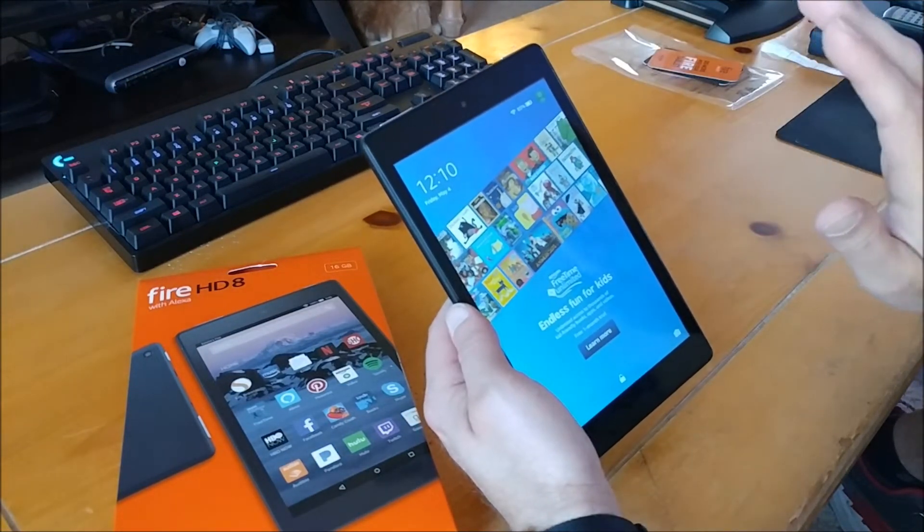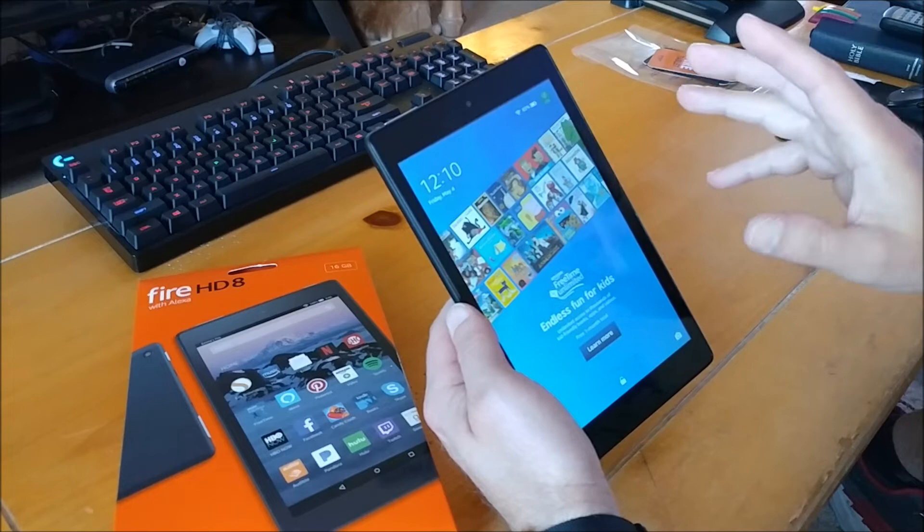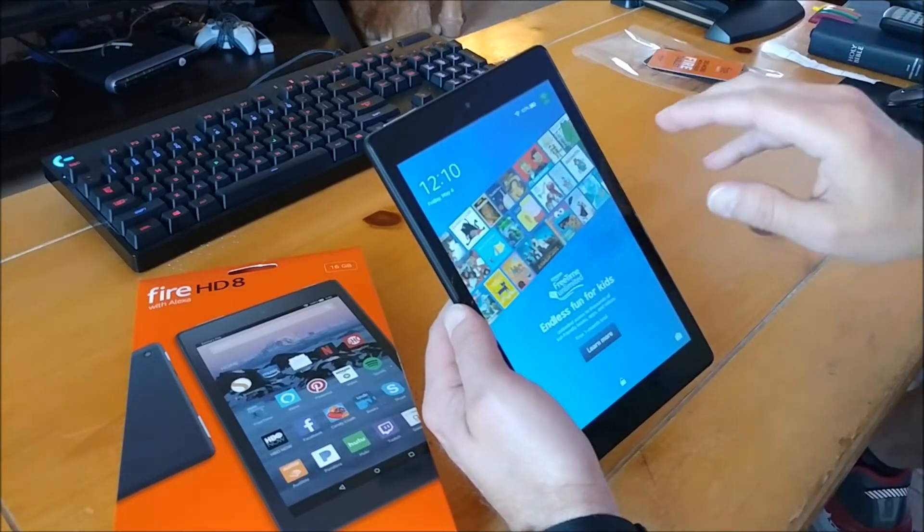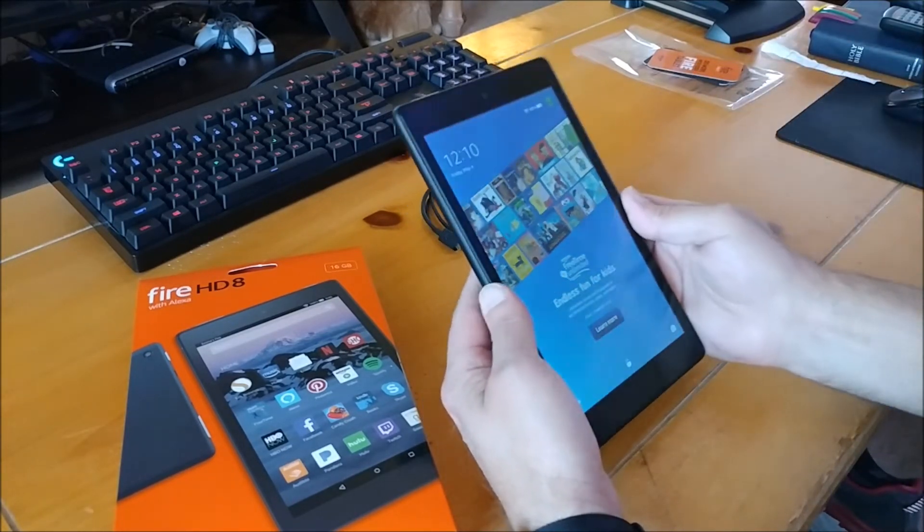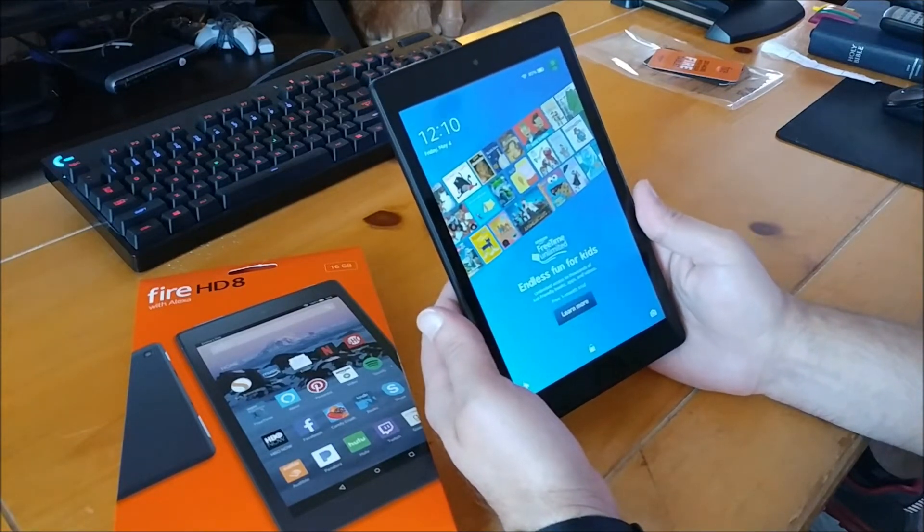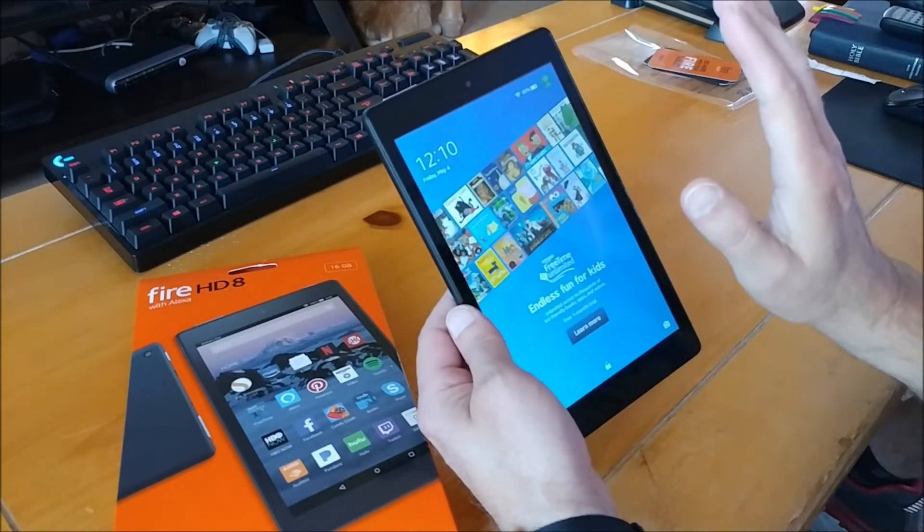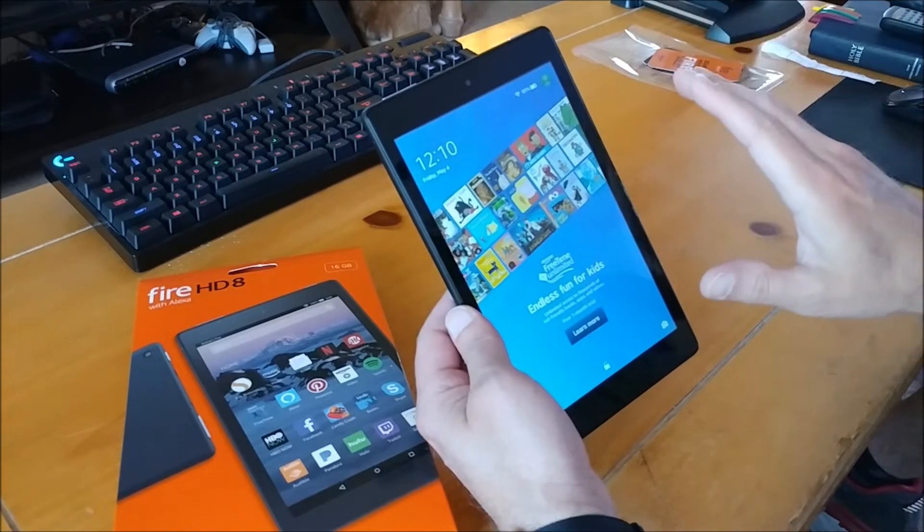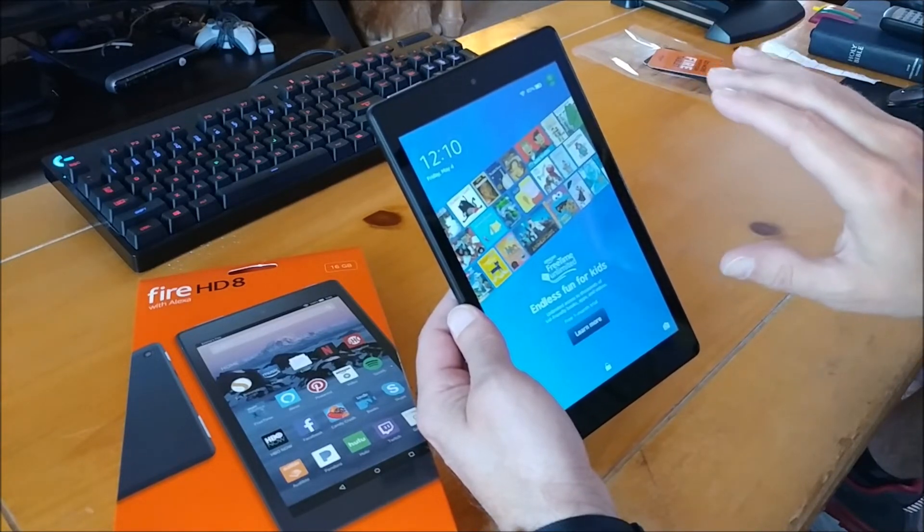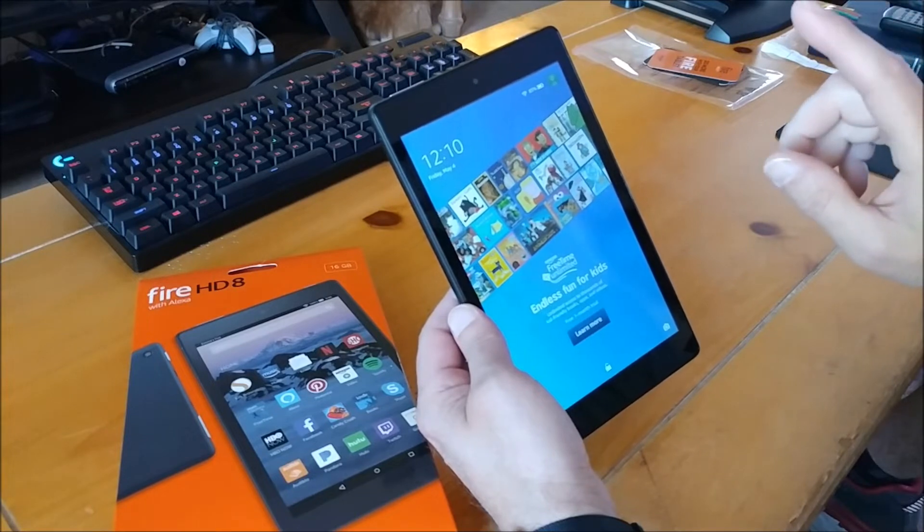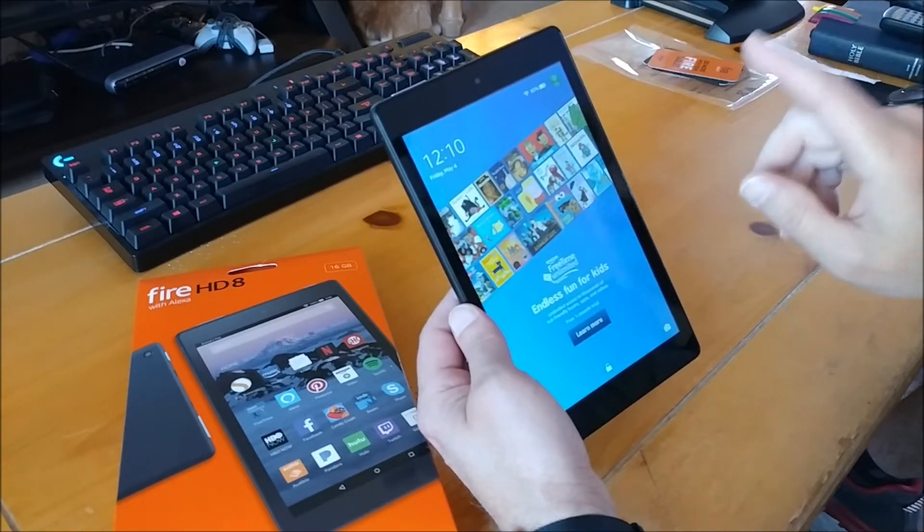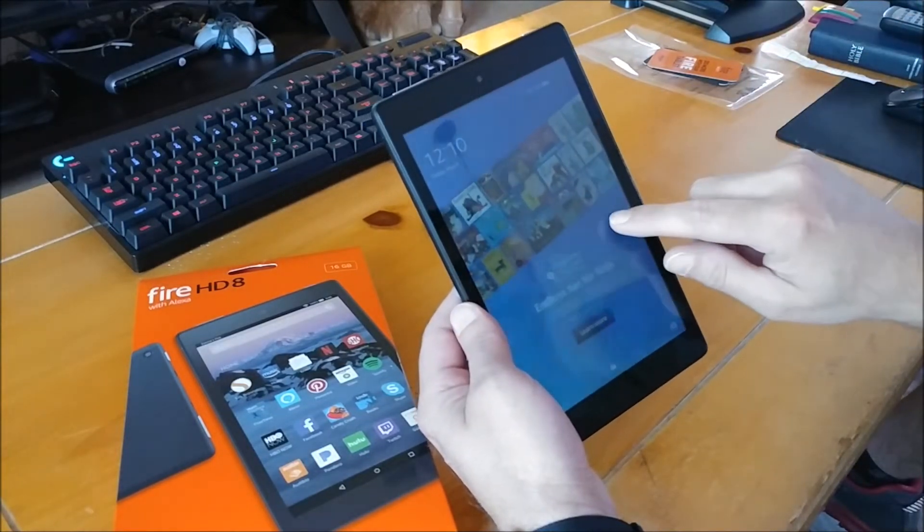I mean, $79, plus taxes and everything, you probably get it for like $90 or something, all said and done. Now, one thing to note: the $79 price does come with a little bit of advertising. If you pay an extra $15, and again when you go to the link down there to Amazon, you can select with special offers or without.